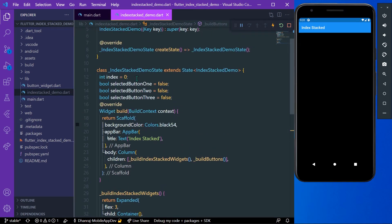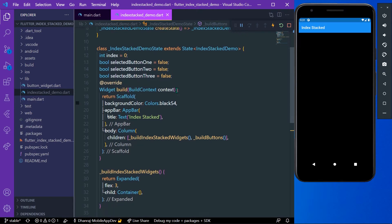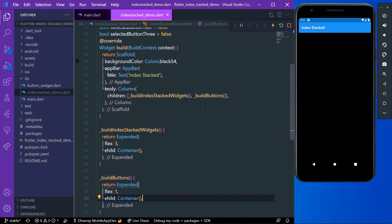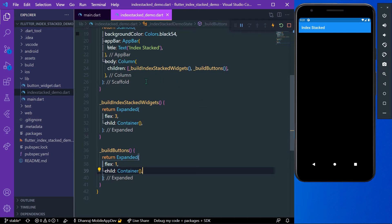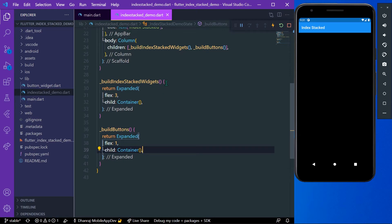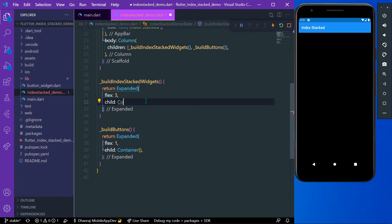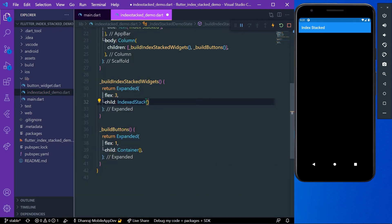I have declared an index and three bool variables for the button animations. I have declared a column in the body with two widgets, and in the first widget we are going to build our IndexedStack. So let's start — first we'll use IndexedStack as our child.